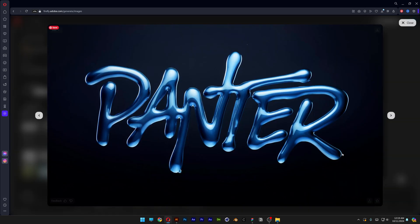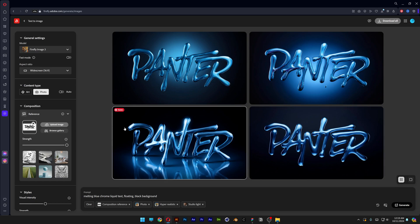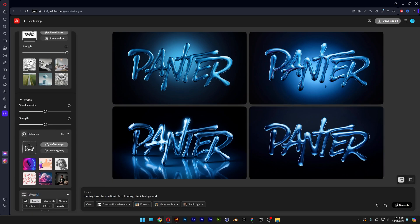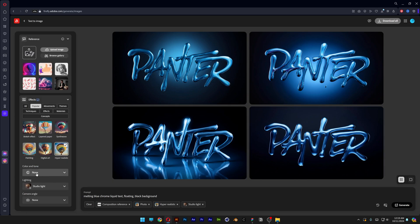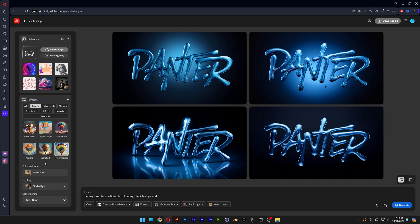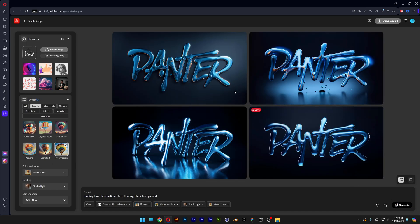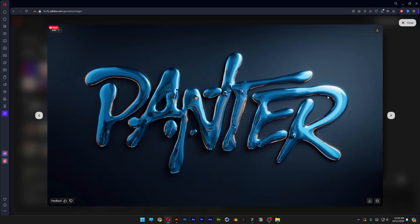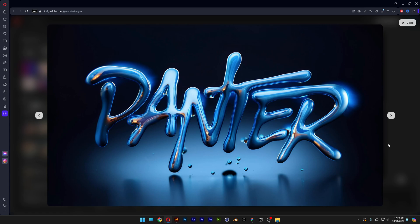So it basically turned the full composition blue with a blue filter, which isn't that professional. So what I'm going to do is scroll down and here we're going to color and tone, change it to warm tone. Let's try this out.